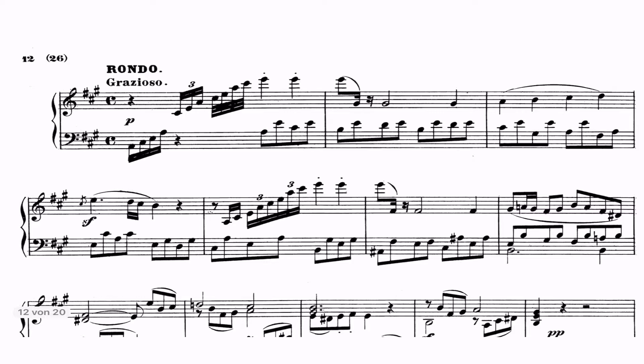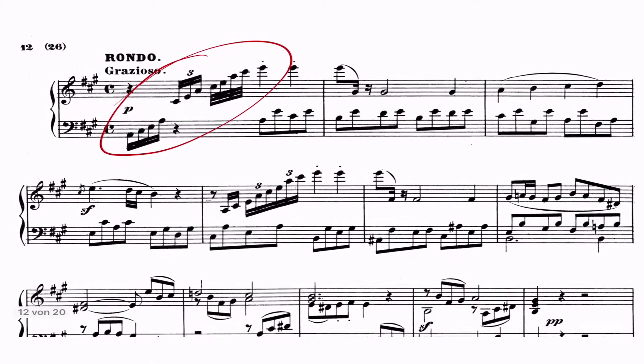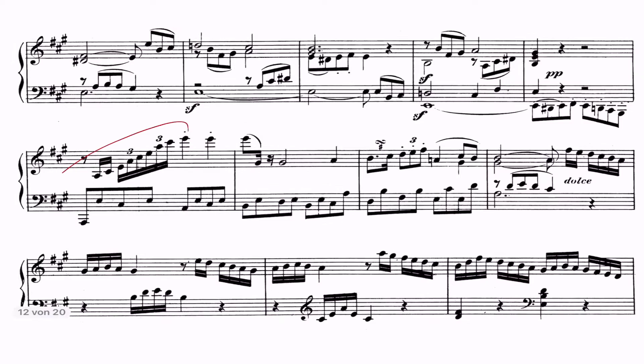The last movement is a rondo, and this is the first appearance in the piano sonatas of a rondo. Beethoven's rondos often relate to the sonata form, in that the first B section of the rondo is in the dominant and the second is in the tonic. This movement is so tricky to play because it has so much quick and delicate passage work — every mistake is very audible because you can hear all the missing notes.